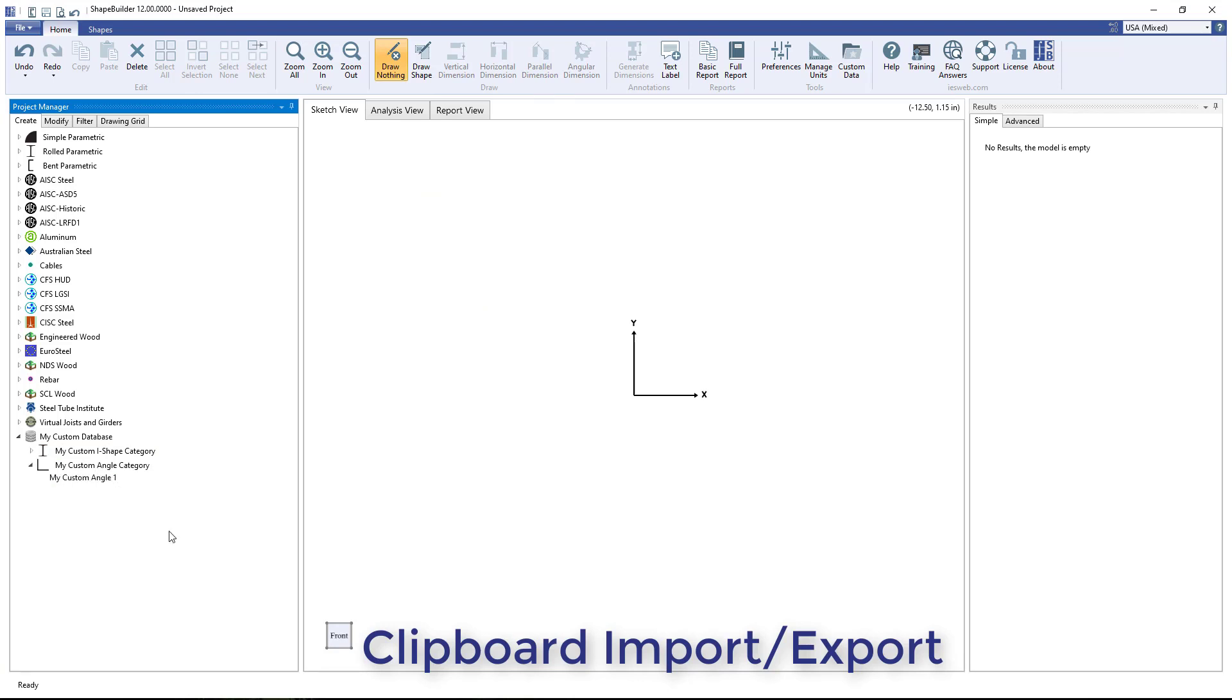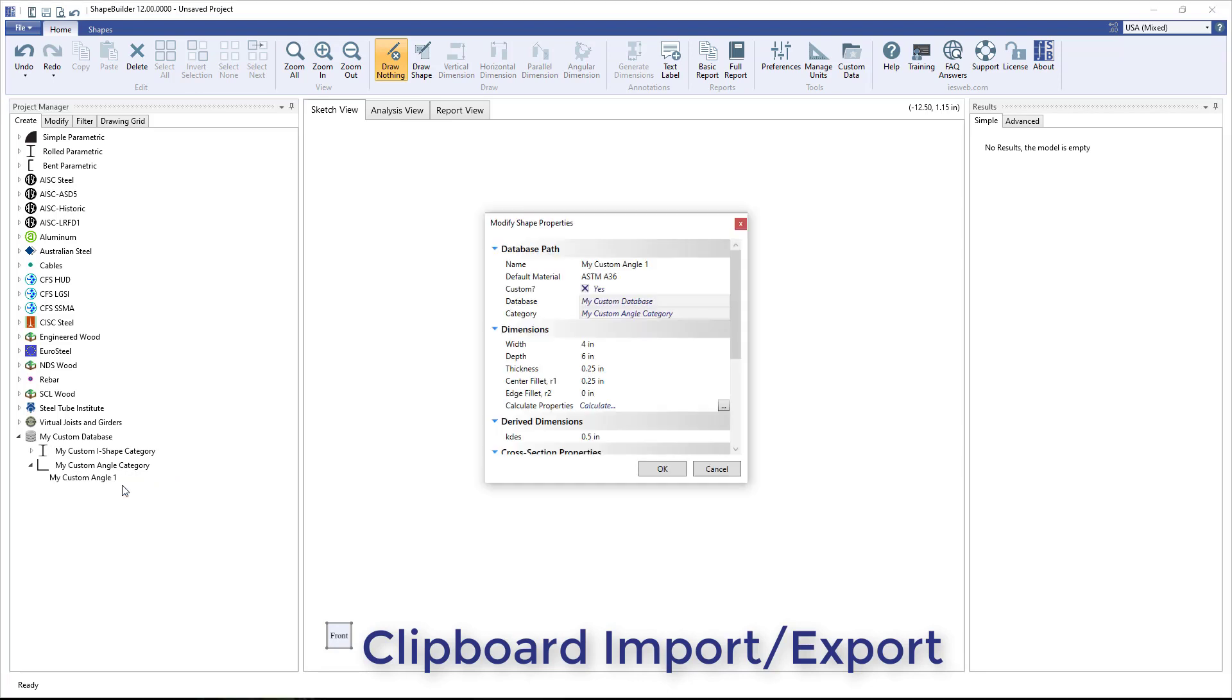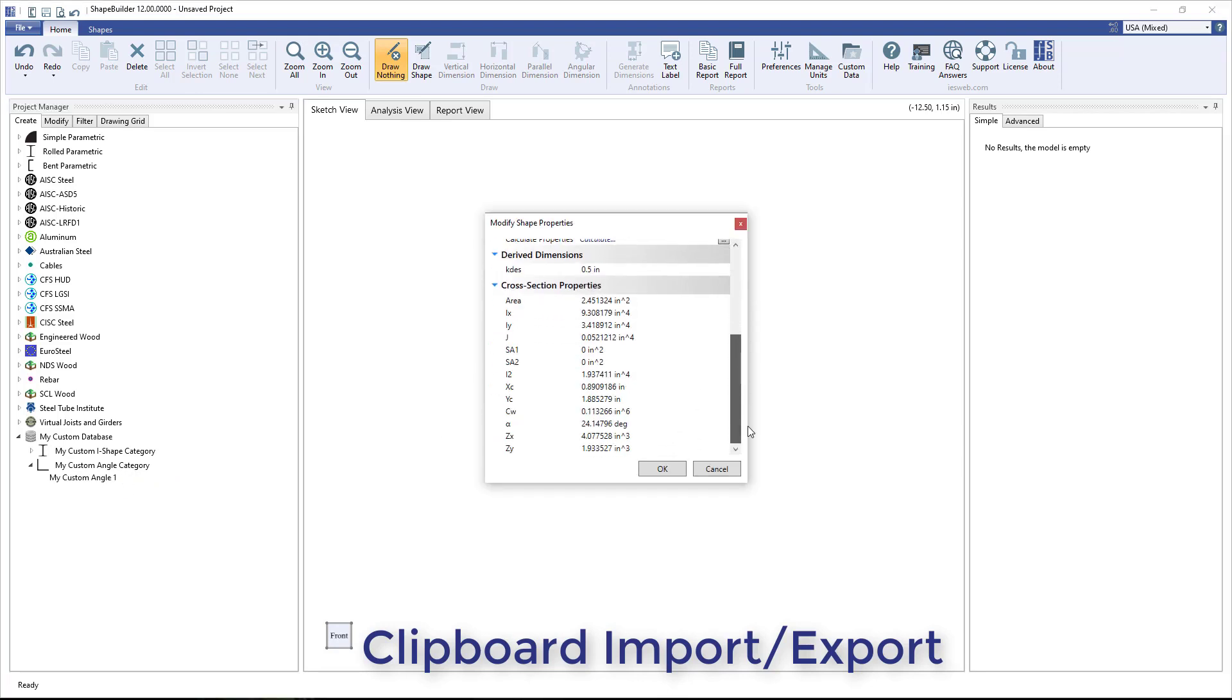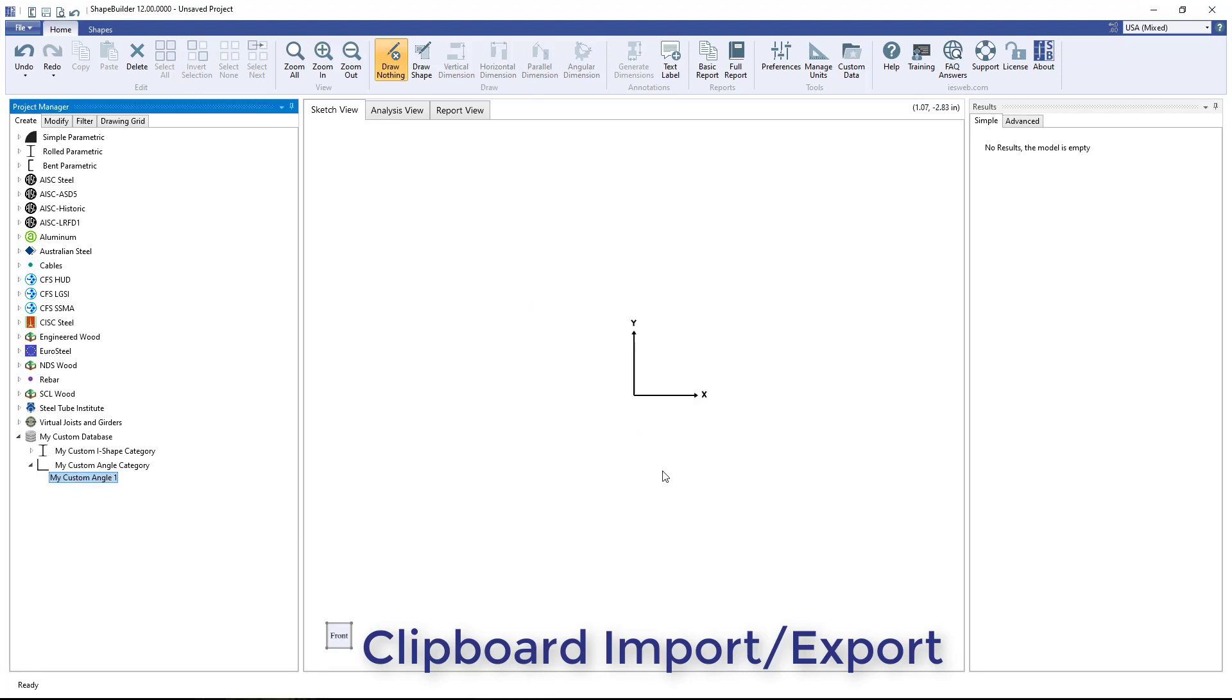Note, when shapes are imported from the clipboard into a category, some of the section properties are generated automatically. Right-click on an imported shape to manually adjust the section properties if needed.